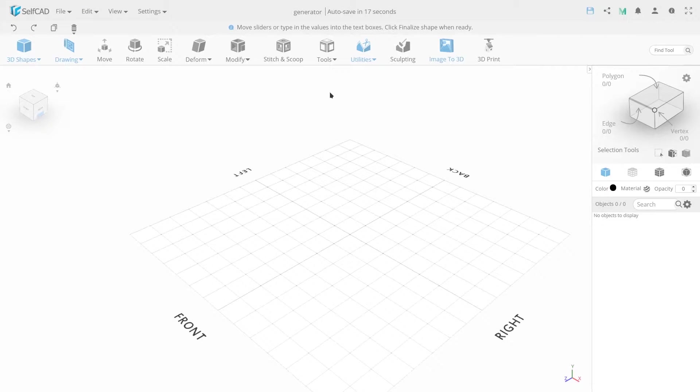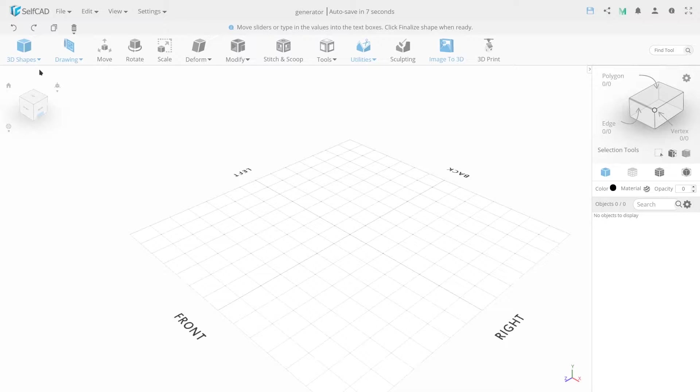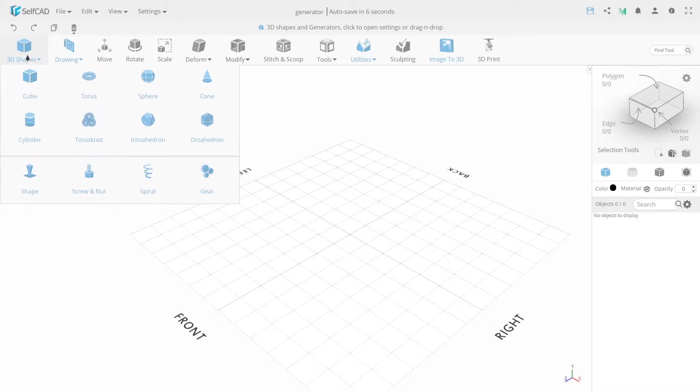In the SelfCAD program, there are two types of creating 3D shapes: with primitives and generators. The objects are on the toolbar in the drop-down tab, 3D shape.